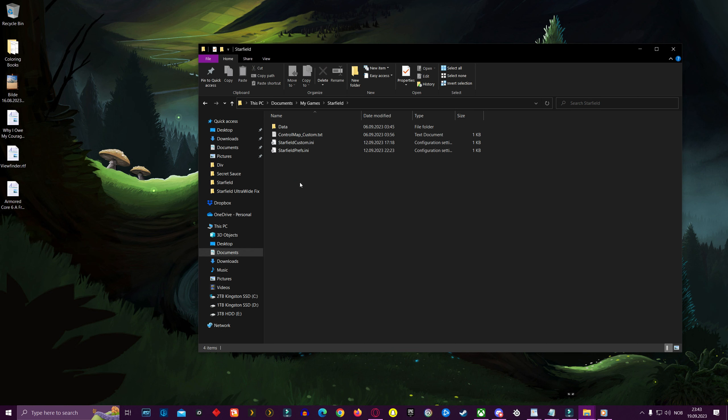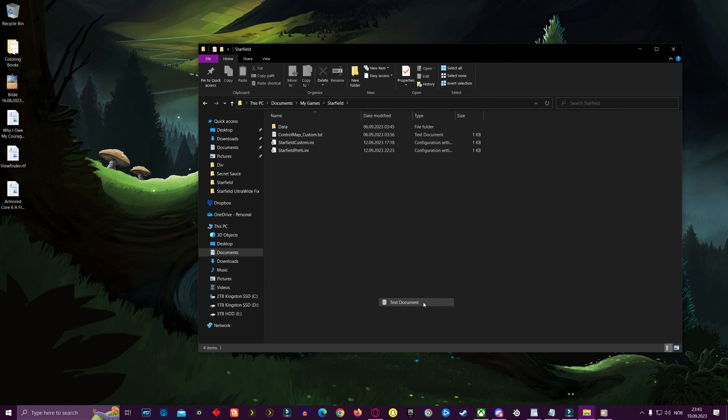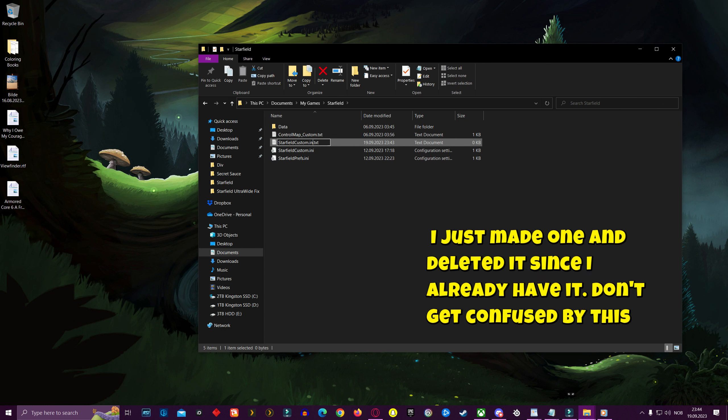And here you are going to right click inside the window here and create a text document like so. Then you are going to rename that text document to starfieldcustom.ini. Just like this. That is very important.